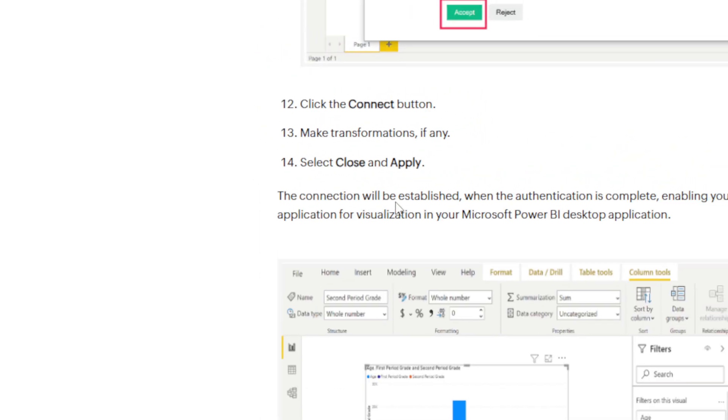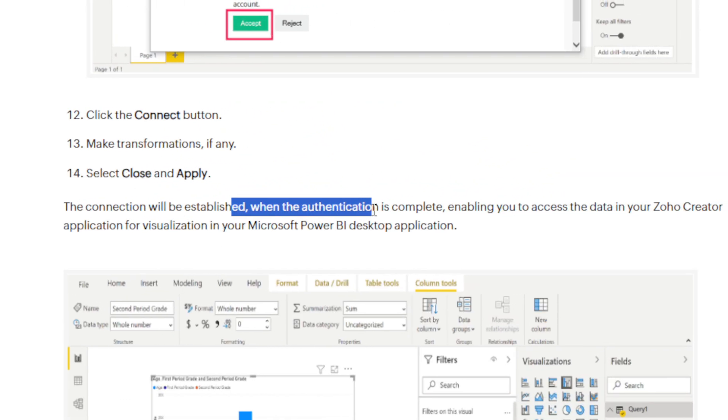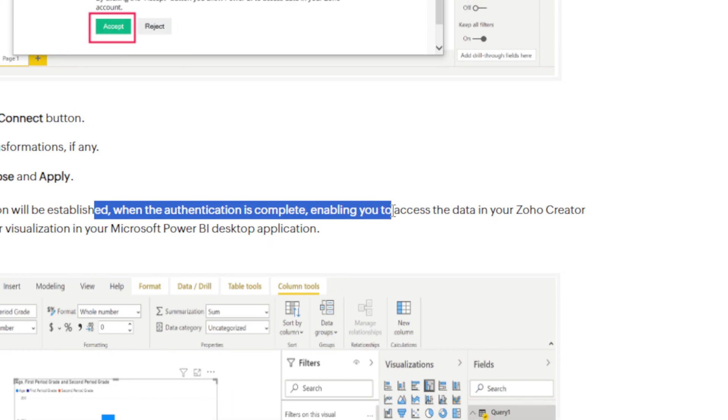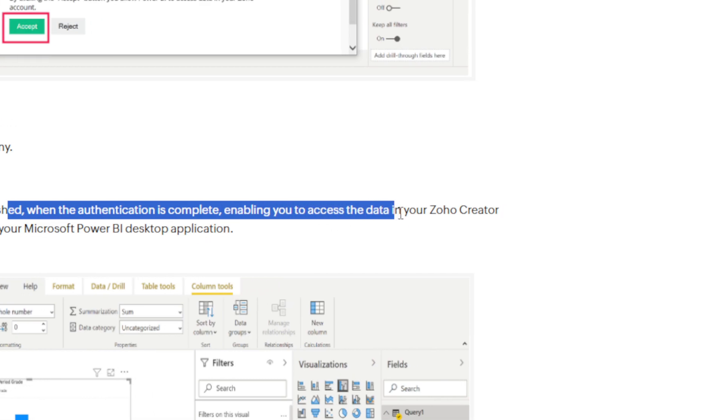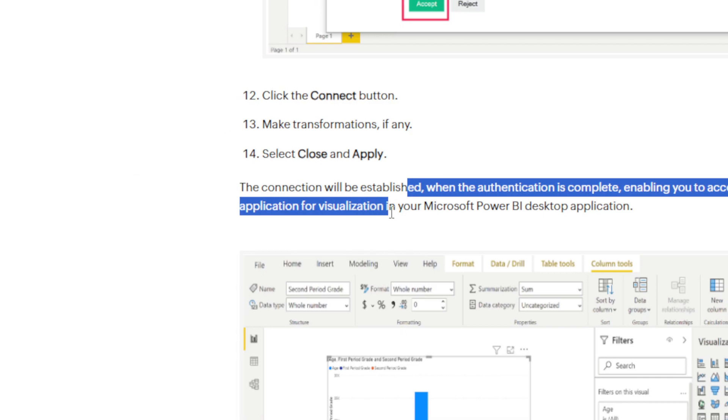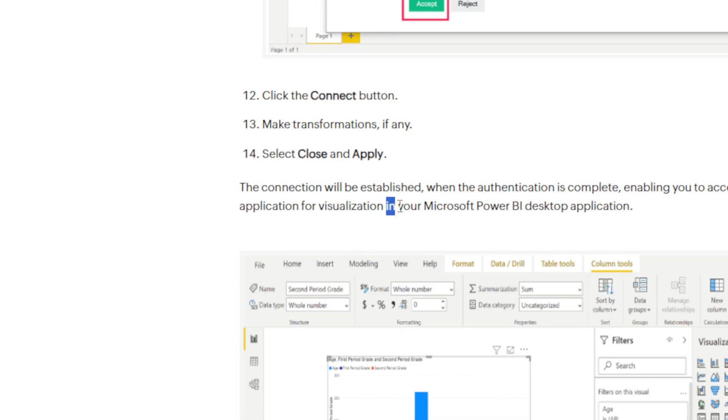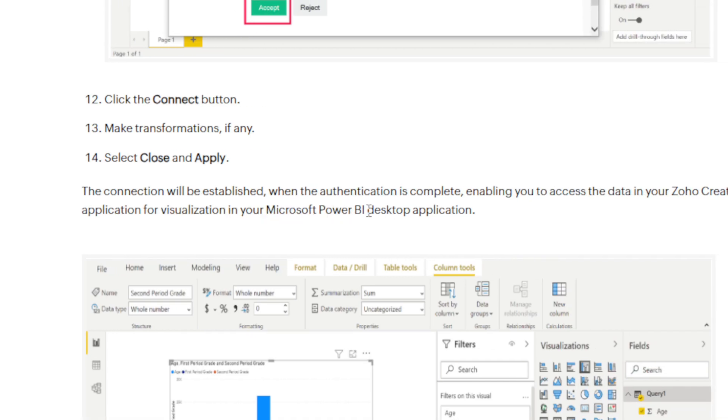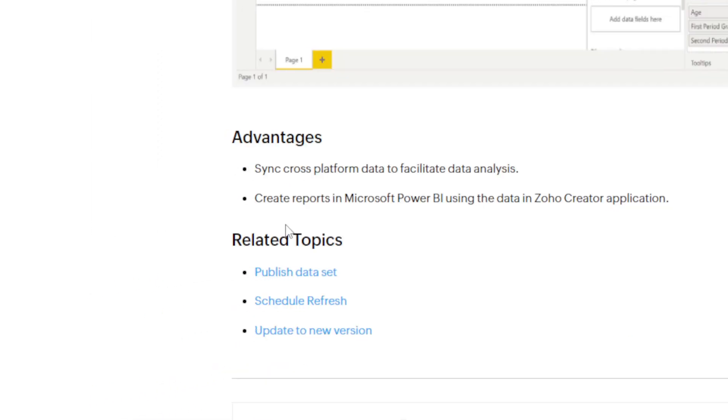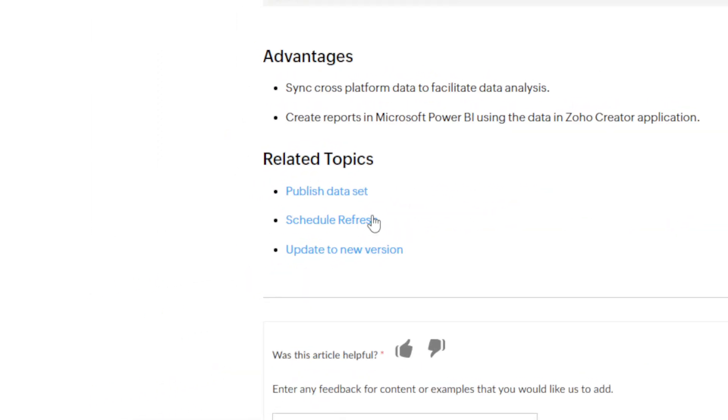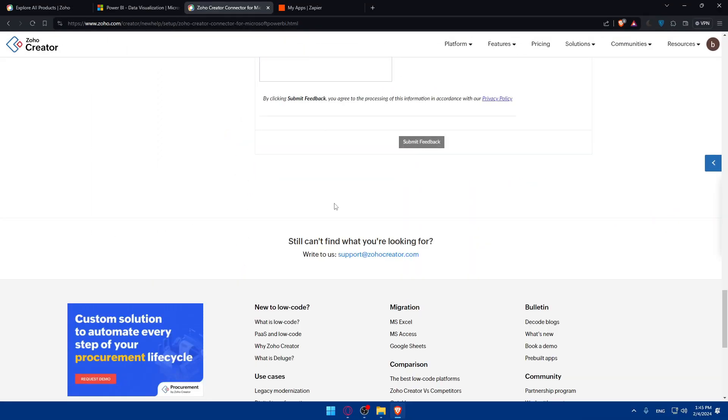Then the connection will be established when the authentication is complete, enabling you to access the data in your Zoho Creator application for visualization in your Microsoft Power BI desktop application. There are some advantages and some related topics here if you want.